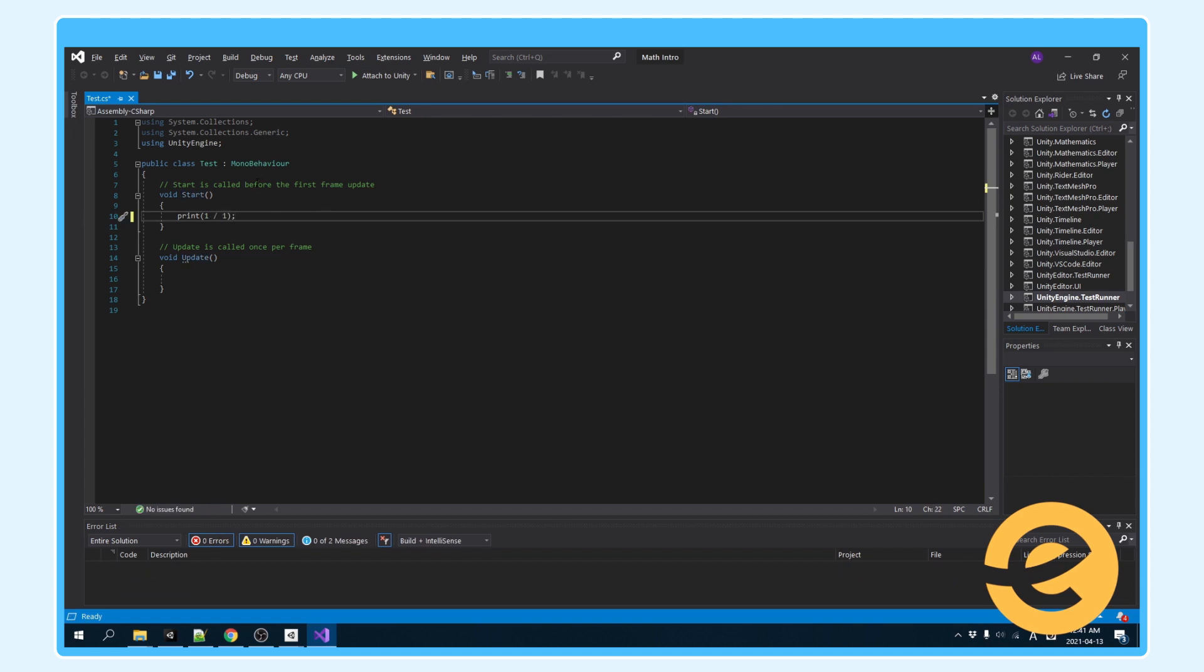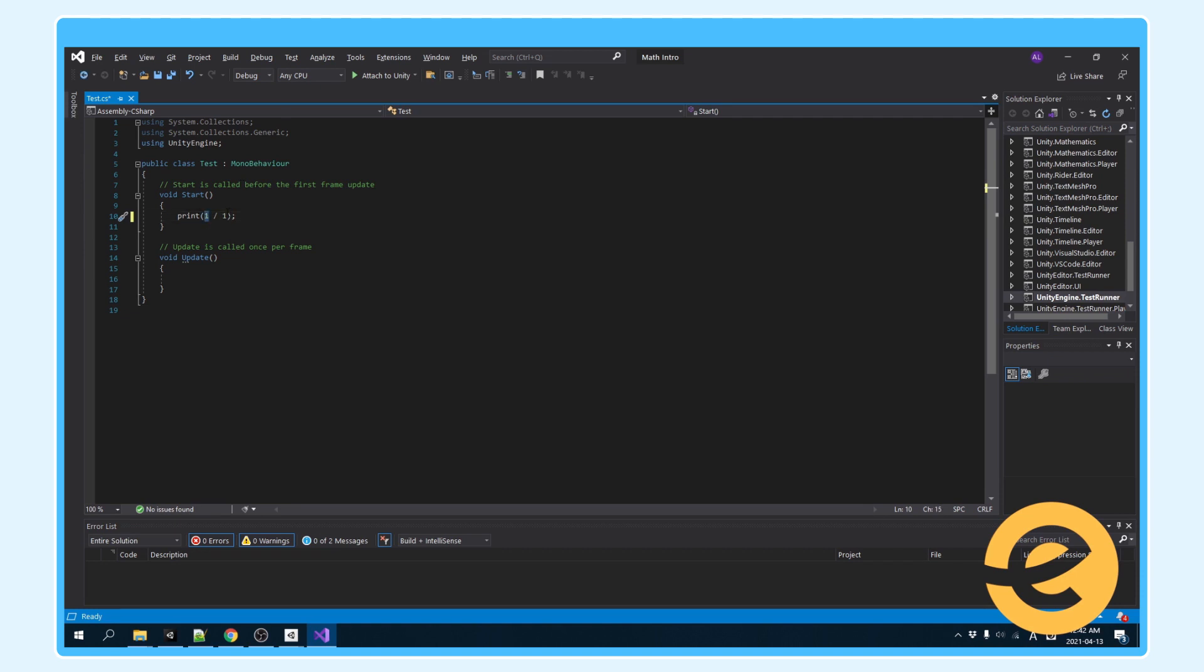You can use ints, floats, doubles, or decimals, or any other numeric variable for math. You can use what's called a floating number, which is this right here, which is just a number that is hard-coded into the code.